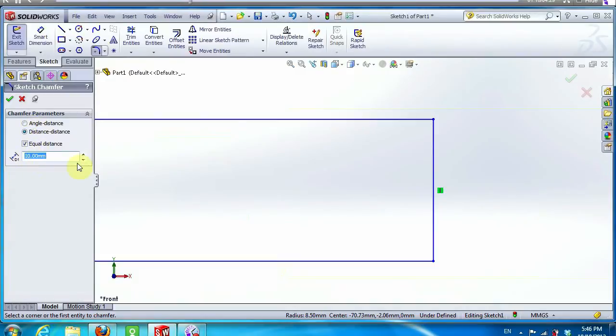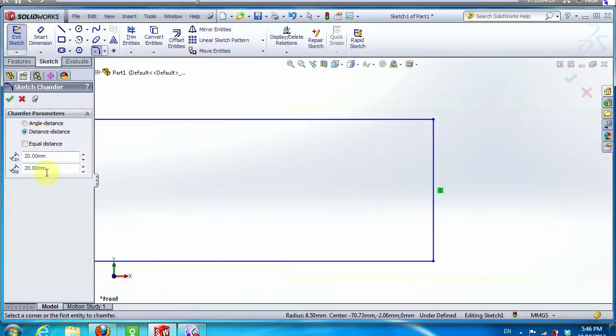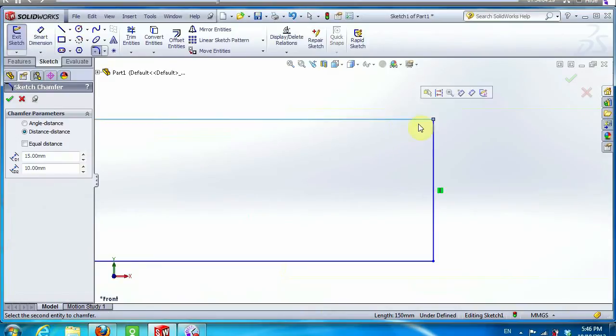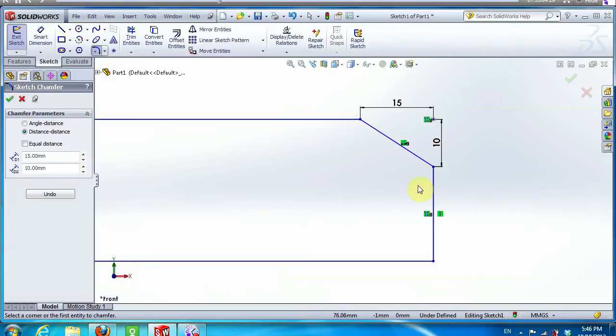In the chamfer options, first click on angle distance, then click on distance distance. In distance 1 we put 15 mm and in distance 2 put 10 mm. Then select the line the way I do.